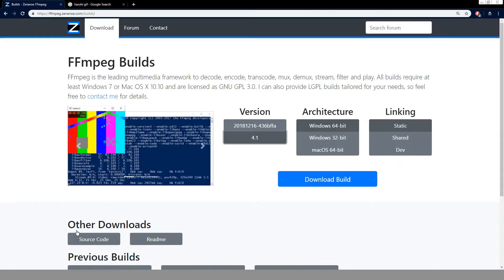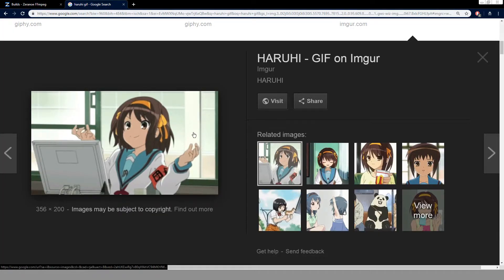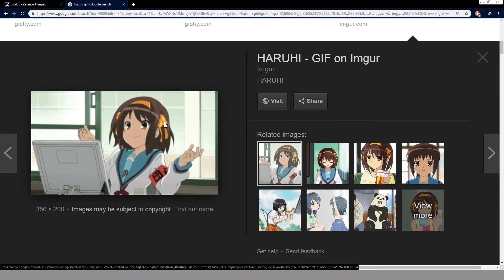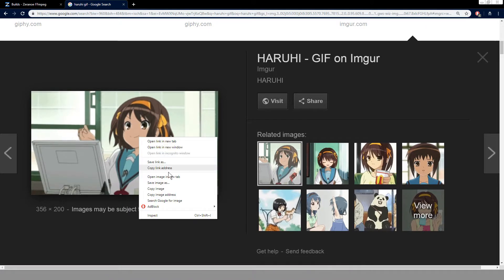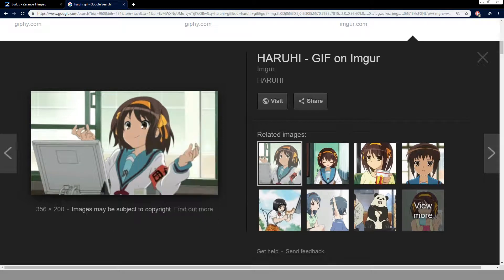We can find a GIF online. You can use Google Images, find one, right click, hit save image. Make sure you have the extension as .gif and save it into the same folder as your FFmpeg.exe.